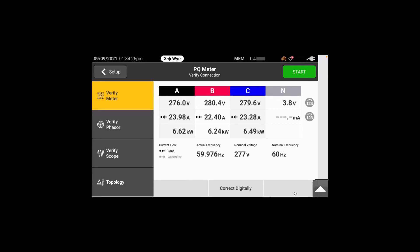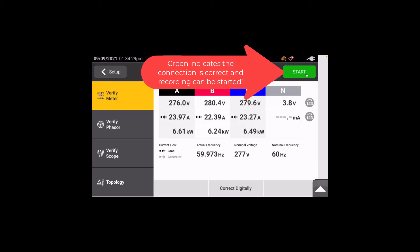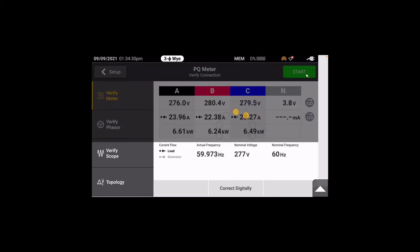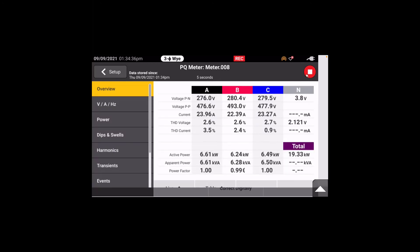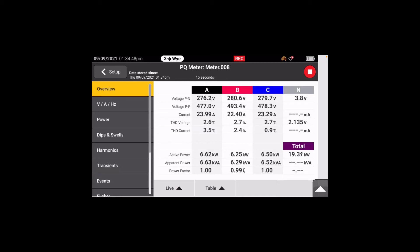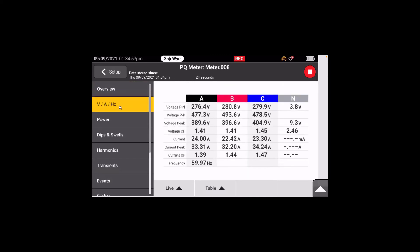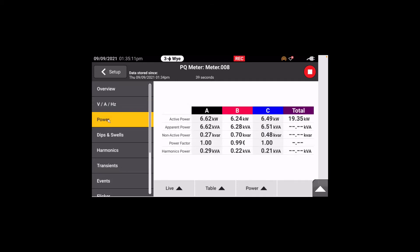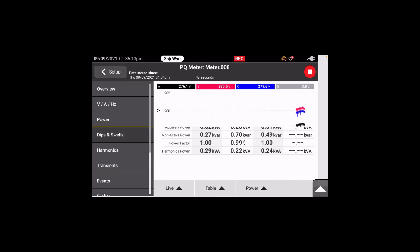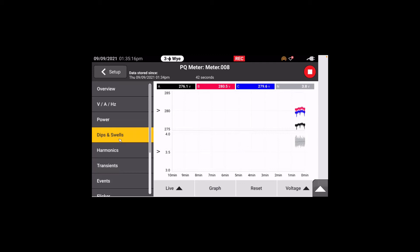In the upper corner we now have a start indicator, so we simply hit start. Once we hit start, the recording process gets started and we're brought into a live screen on the phone. We can see information and navigate between the overview table, volts/amps/hertz which focuses on voltage, amperage, and frequency, and power to look at power parameters. We also have the option to go to dips and swells, and we can see there's an ongoing recording session.